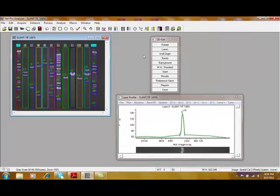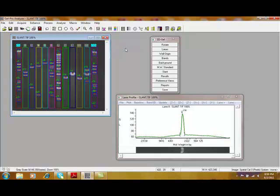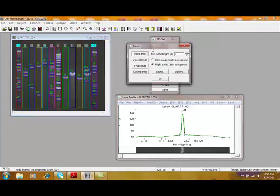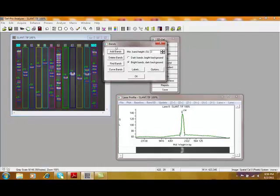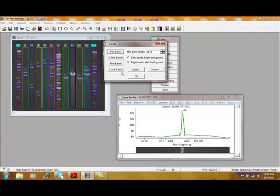The next step, if we choose to, is to define the well origin where the DNA was originally loaded. In this case, we don't need to do that. Next, if bands are missing, we can add bands. If we've done a good job detecting this, we will not need to do that. However, you can add bands. You can also correct for curved bands.